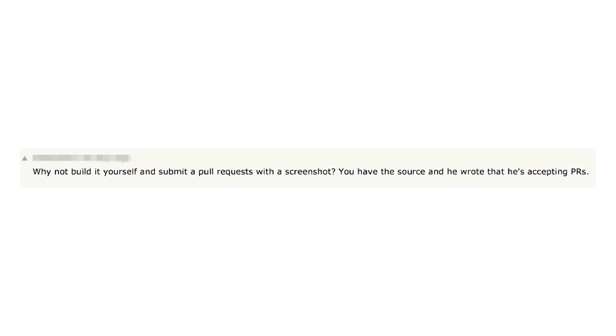I originally wanted to talk about how the internals of Go worked. That's not quite the talk I ended up with. I think most of you are familiar with this sentiment — it's pretty popular in online discussions about open source software. It's a reply to someone complaining about a feature that's missing or a bug in a piece of software.